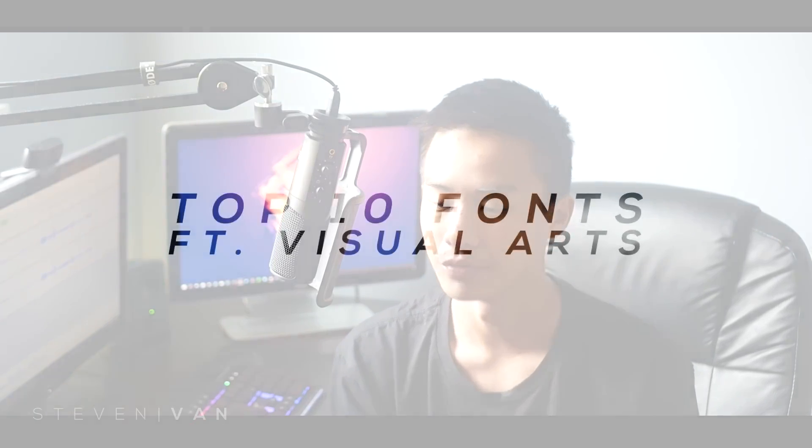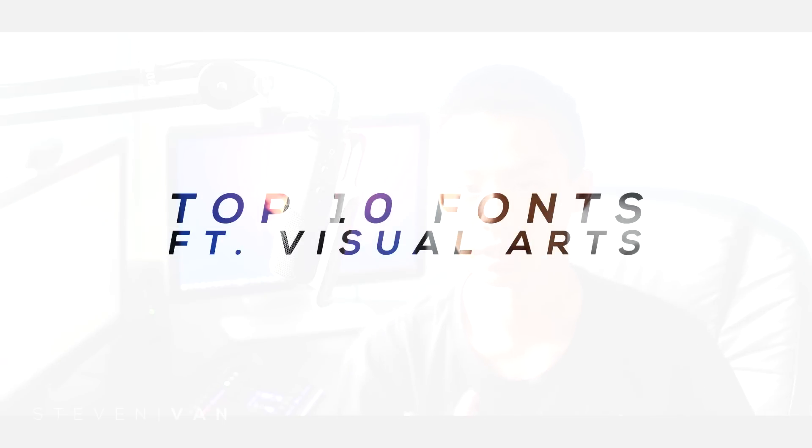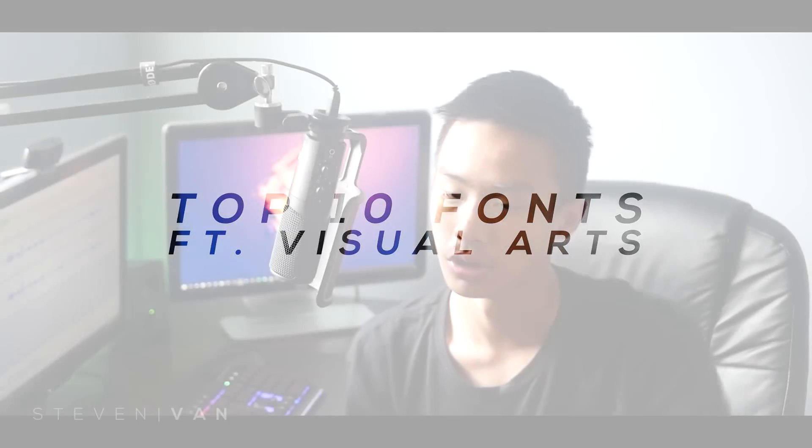Hello guys, Steven here back with another video. Today I'm doing part 2 of my top 10 favorite fonts, but this time it's 5 of my favorite fonts and 5 of Visual Arts' favorite fonts.